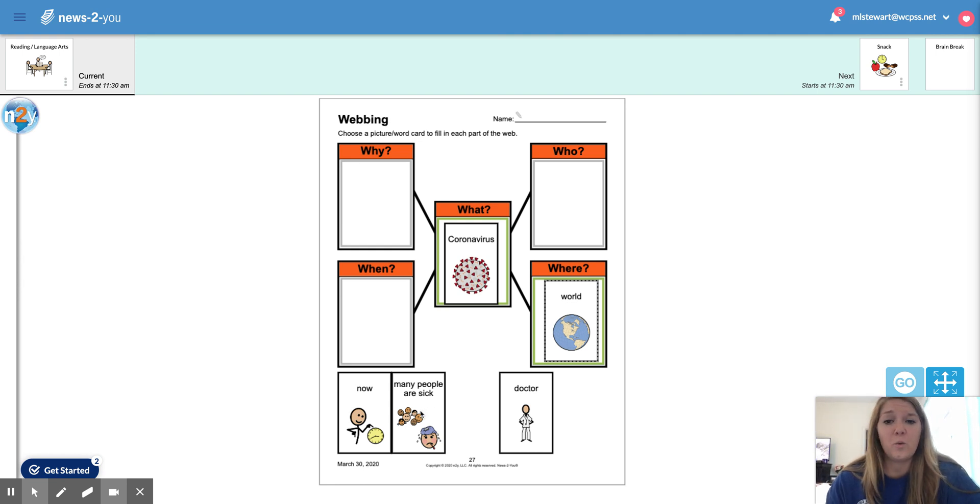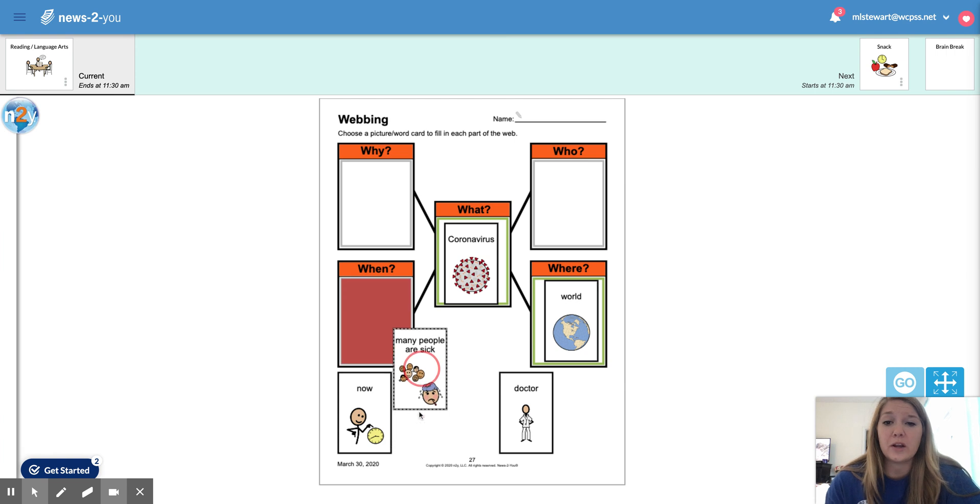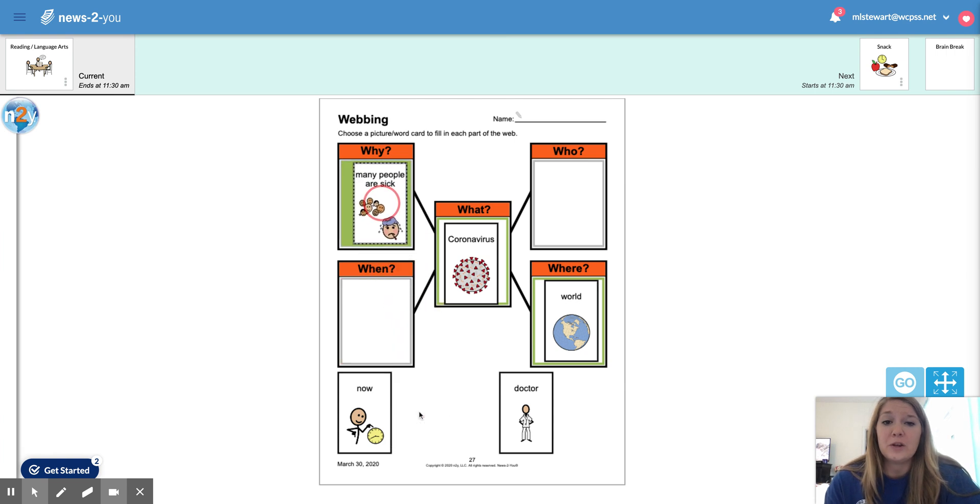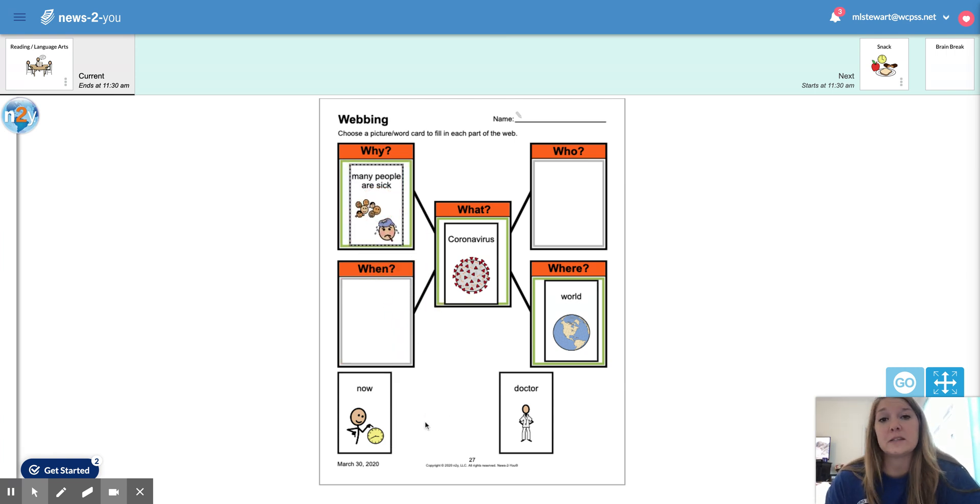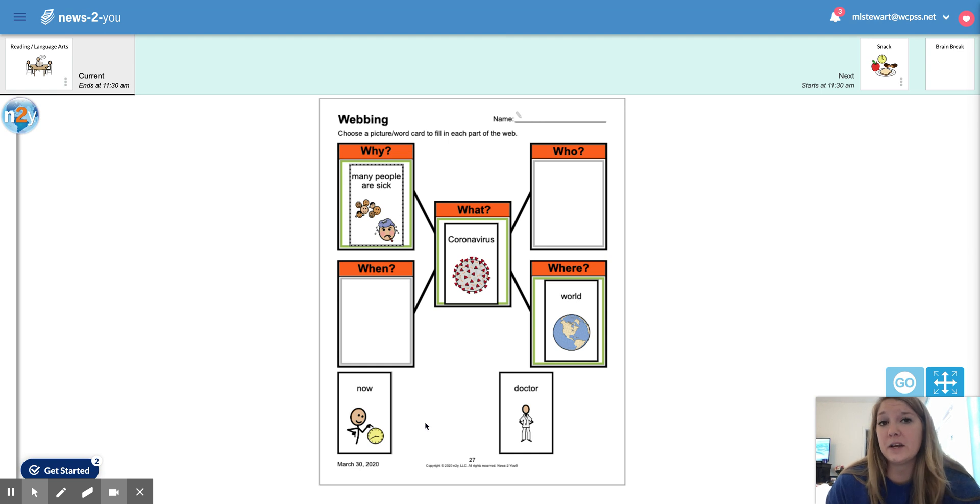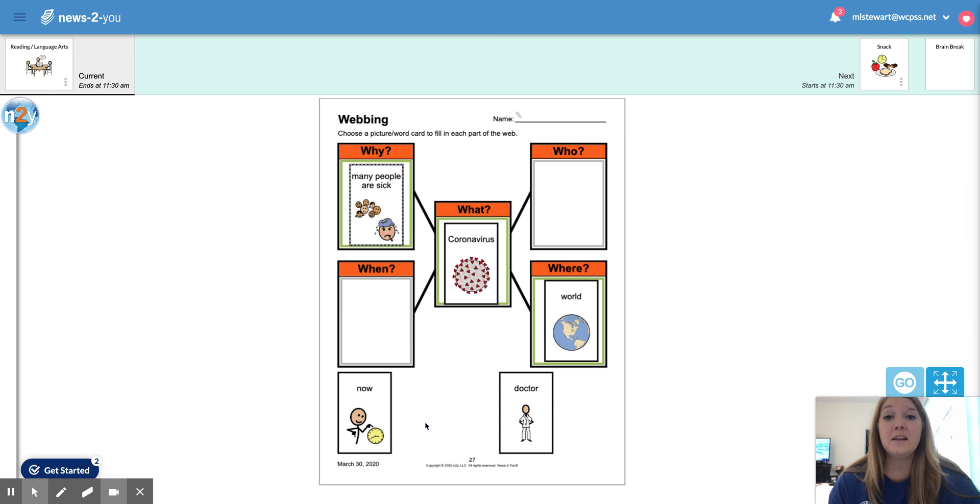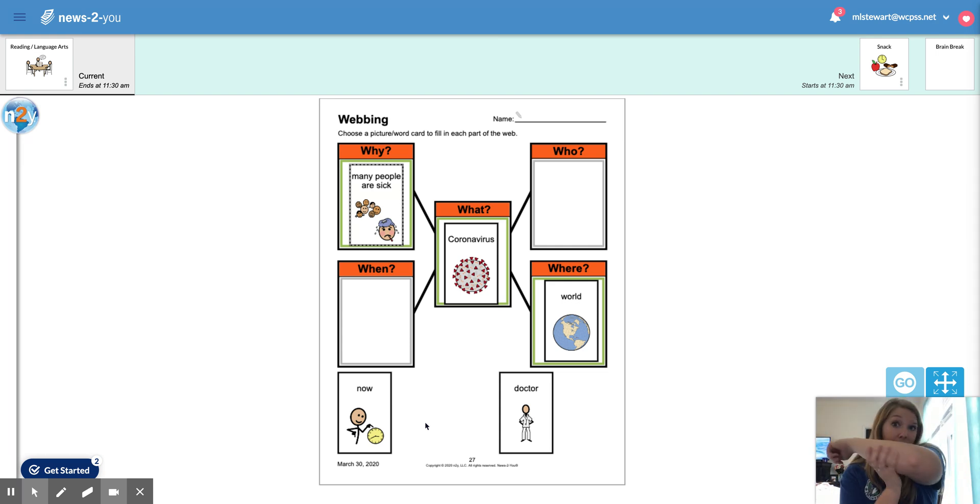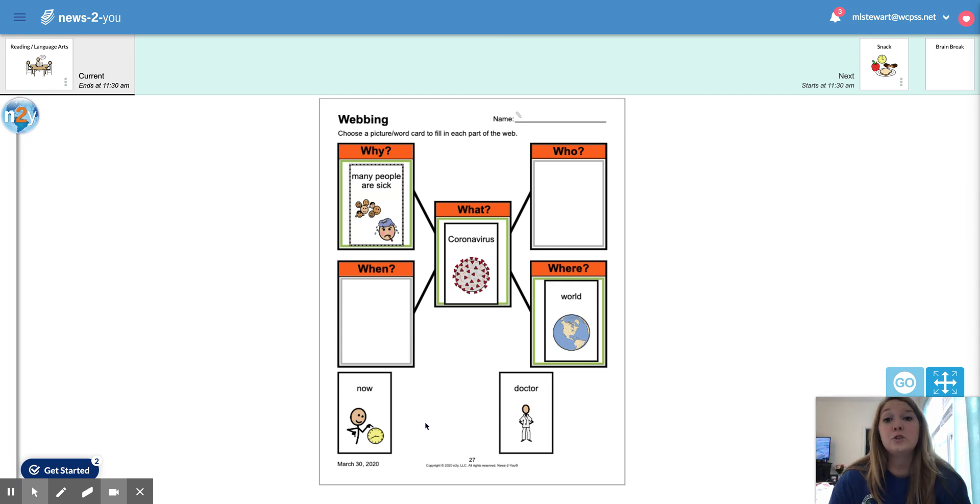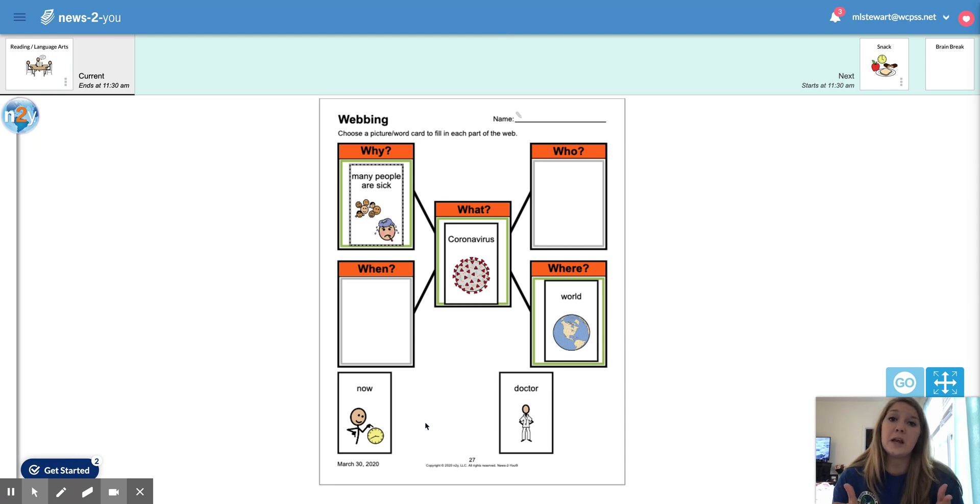So why is this happening? What is going on? So we know many, many people are sick. So many people get sick because we can spread our germs very easily. So if we shake someone's hand, if we cough and we don't cover our mouth like we're supposed to, those germs spread.